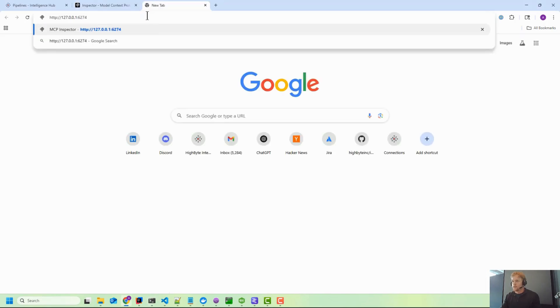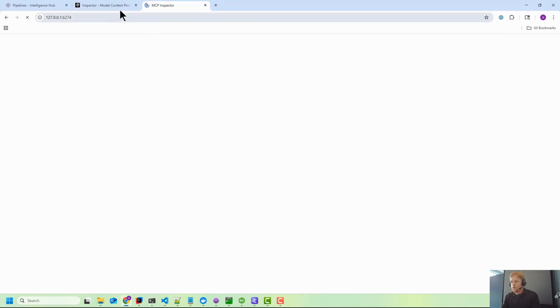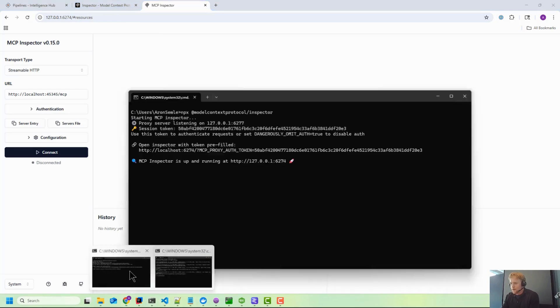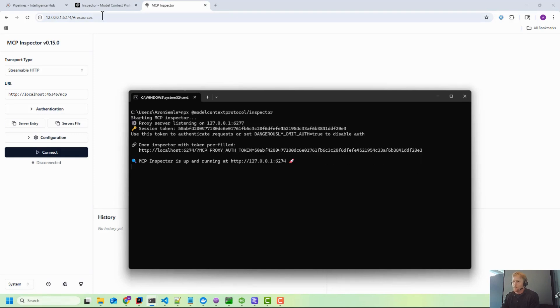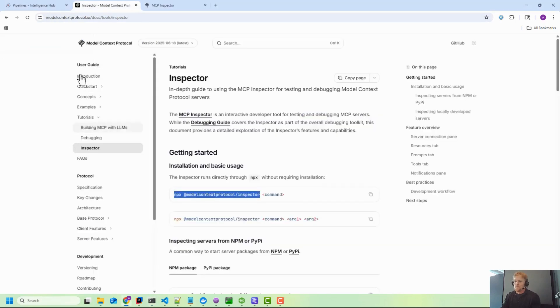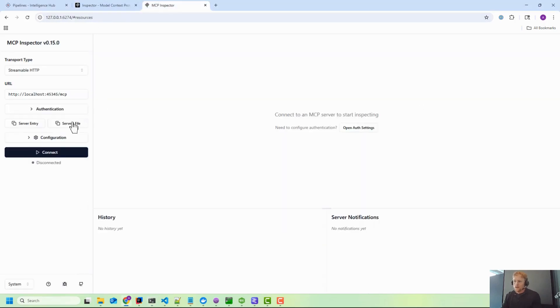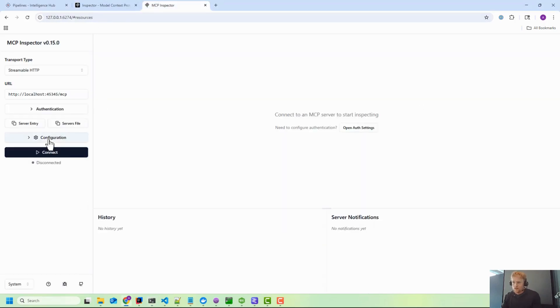One really important addition is they added a proxy setting. So when you go back in there where we launched it, this proxy auth token - you're going to want this. This is unique per run every time you run it. You'll want to copy that and you'll want to get this done earlier or else you forget. If you go under Configuration, you want that proxy token there.